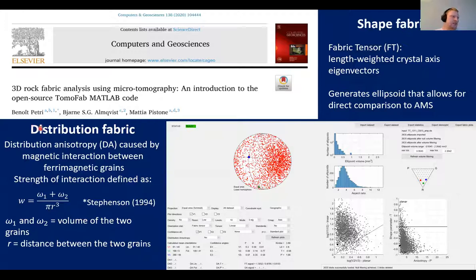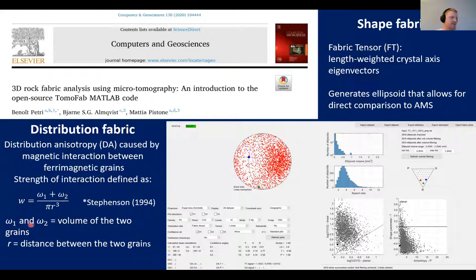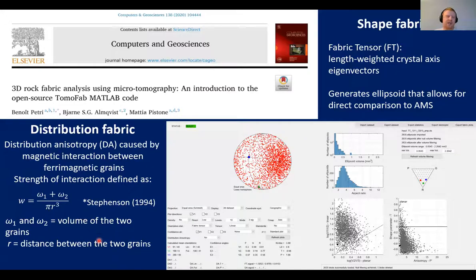We used the definition by Stevenson (1994), which defines the weighting factor for distribution anisotropy: omega, based on the volume of two grains and the distance between them. Crystals that are larger in volume and closer to each other receive a higher weight in the distribution anisotropy calculation. This is also presented as an ellipsoid with three principal axes directly comparable with the AMS fabric.